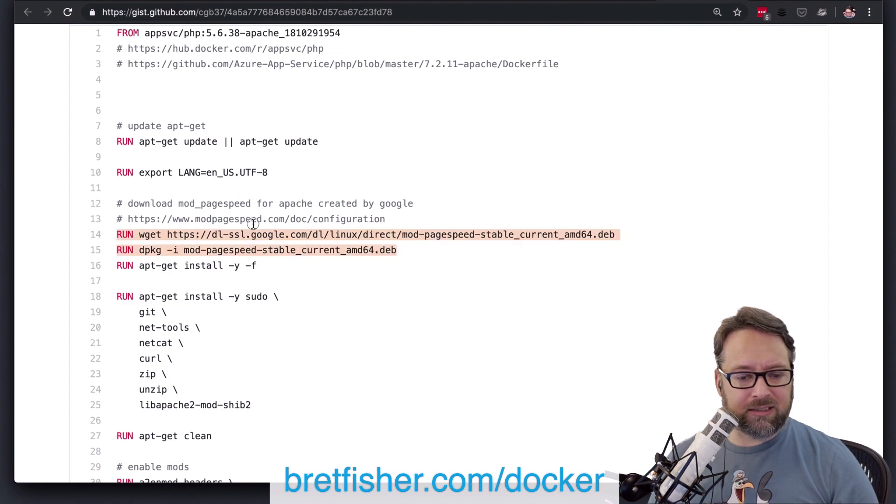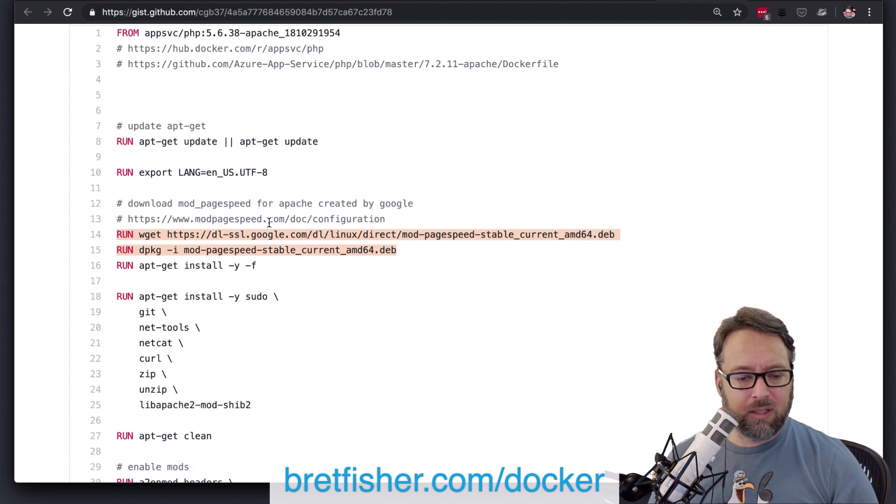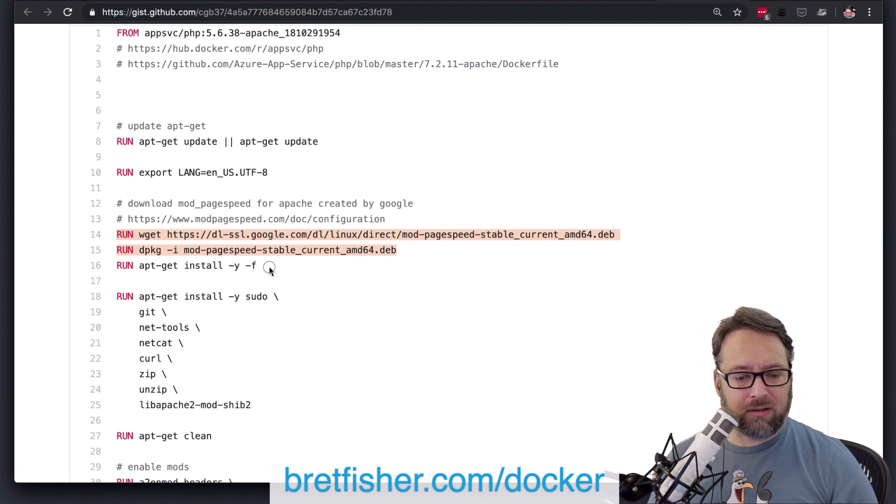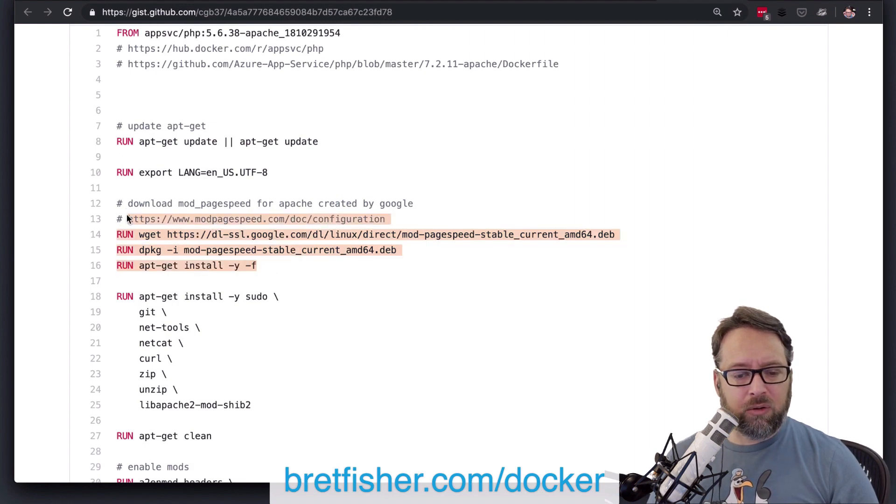But I'm going to recommend that you take all this stuff right here and put it up here. Now, you can do this next, because this is a manual package download and install.